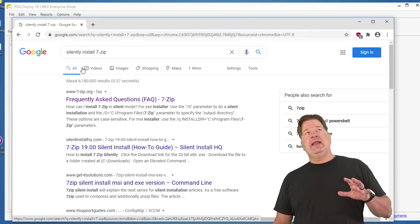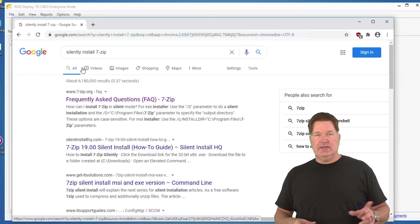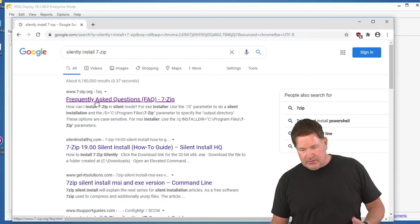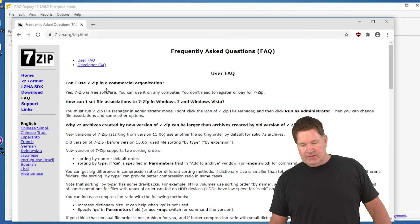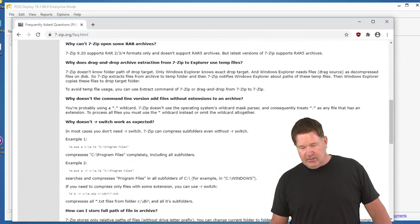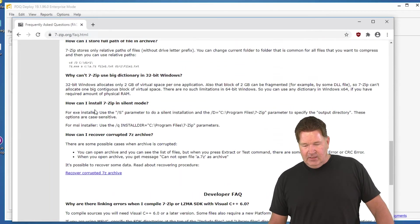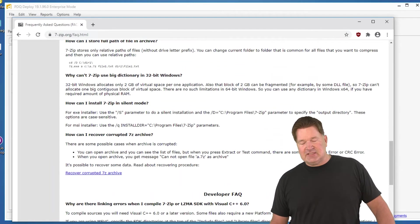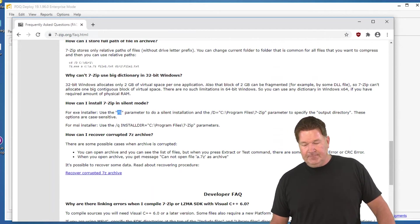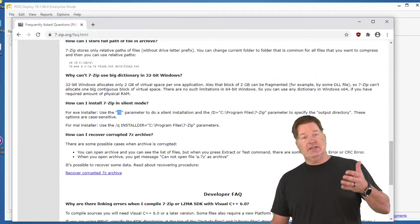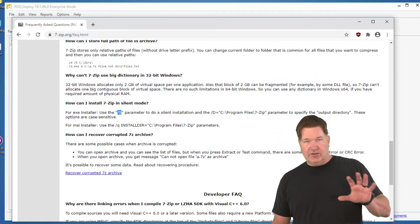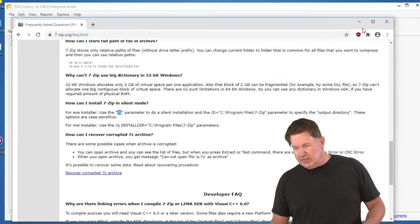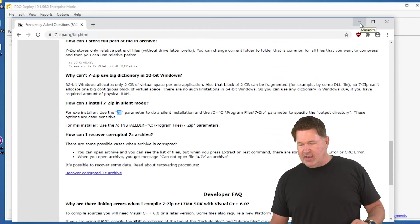Now again, you want to go to your vendor to get these is the best place for them, so frequently asked questions. 7-zip, you start reading through here, blah, blah, blah, blah. Oh here we go, how can I install 7-zip in silent mode? You'll notice EXE installer use the front slash capital S parameter. That will take care of the install and making sure there are no questions for anybody so that it'll actually run silently in the background.